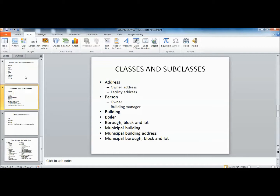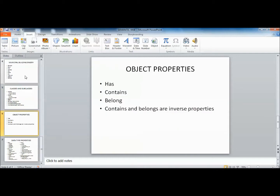I've modeled these with classes and subclasses. We have an owner address and a facility address which come under a superclass called Address. We have an owner and a building manager which come under a superclass called Person. I've also put in a building class, a boiler class, a borough block and lot, a municipal building, a municipal building address equivalent to facility address, and a municipal borough block and lot.